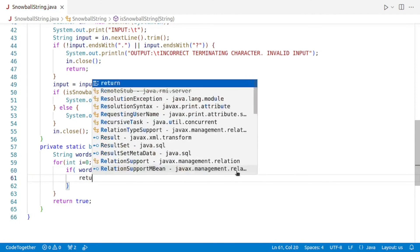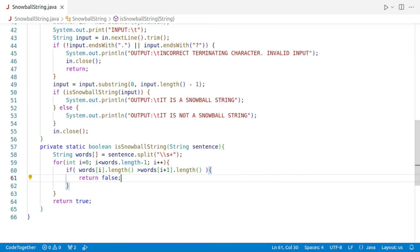If that condition is true, it means the current word is longer than the next one, which violates the snowball string condition, so we immediately return false. If the loop completes without finding any violation — meaning no word is longer than the next — the function returns true, indicating that the sentence is a snowball string.